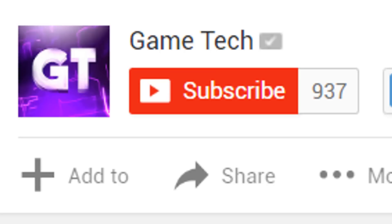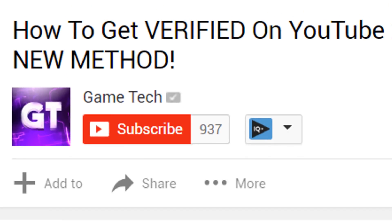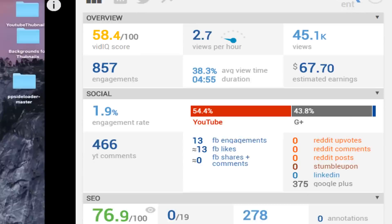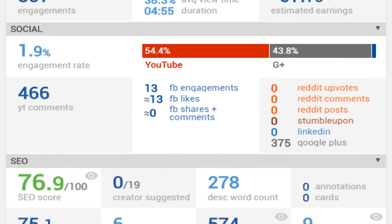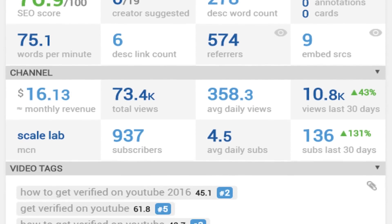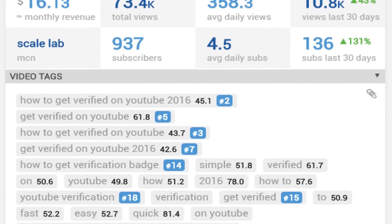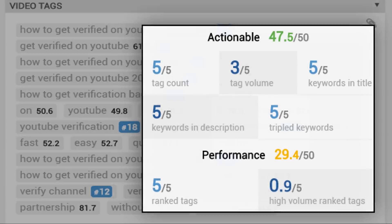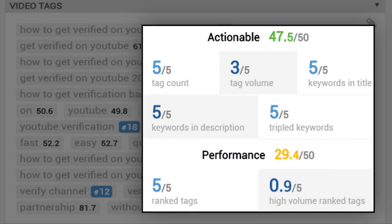Well, this is where things get interesting. Game Tech made a video on just that subject, and to date it's got 45,000 views. This is a brilliant idea for a video — the creator has produced a very unique proposition of how to get this verification status as a small channel. If we look at the tags, it's a perfect balance of high volume tags versus unique but highly ranked tags, and the SEO score reflects that.